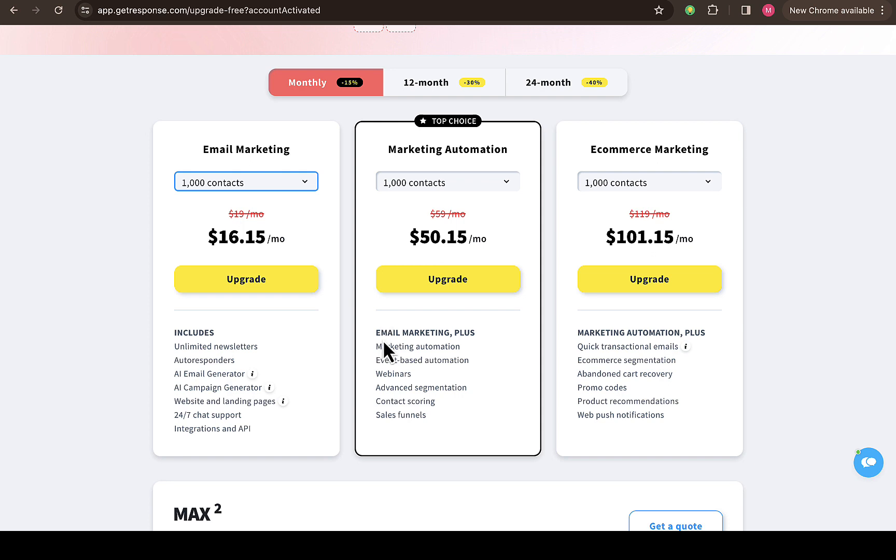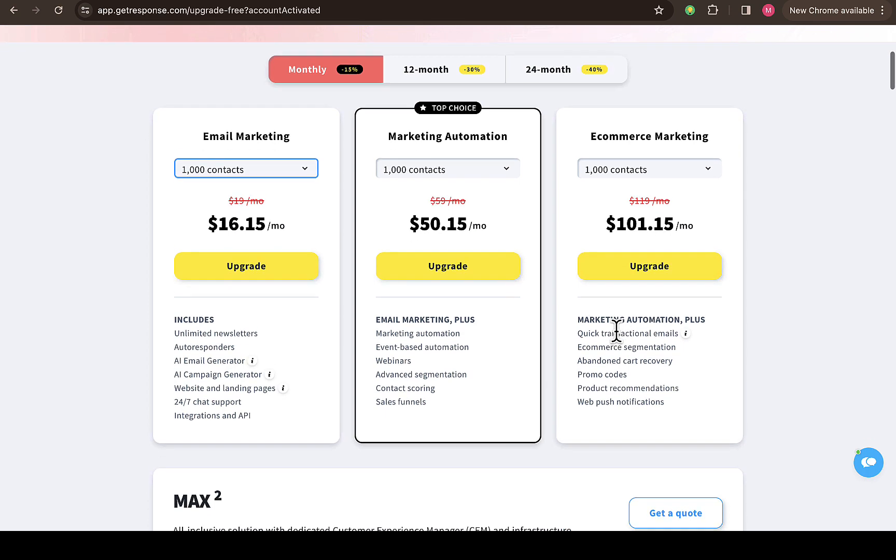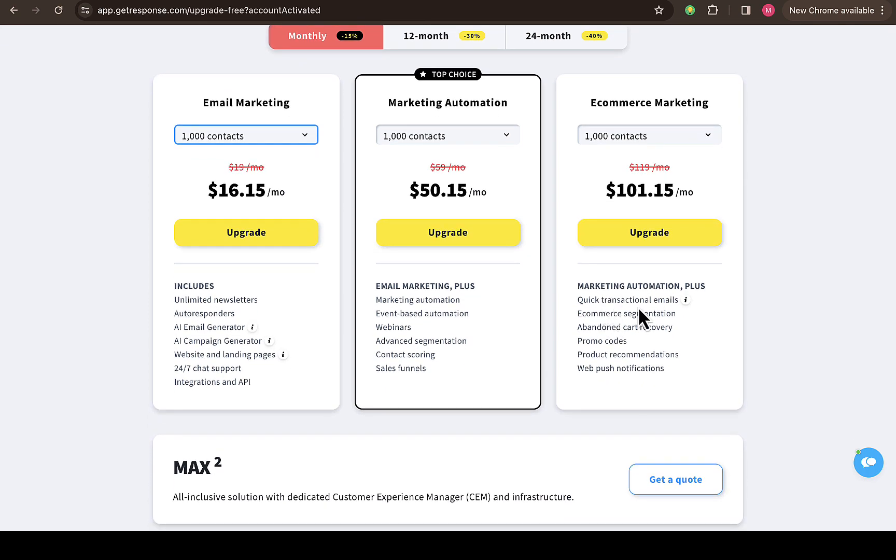For marketing automation, you can see 1,000 contacts, and you can see how much it will cost, which is $50.15 per month. You can also see email marketing plus, marketing automation, event-based automation, webinars, advanced segmentation, contact scoring, and sales funnel. For e-commerce marketing for 1,000 contacts, this is around $101.15 per month.